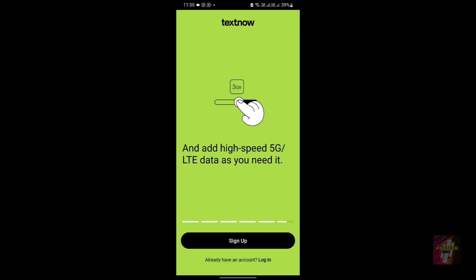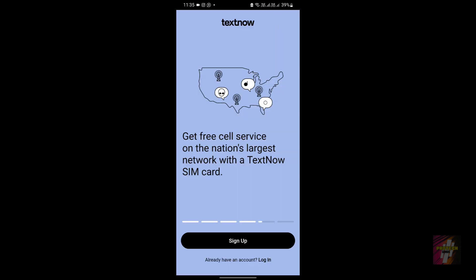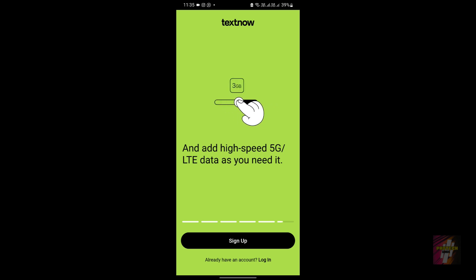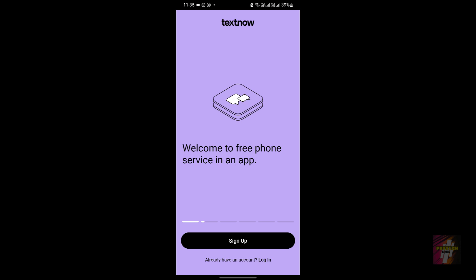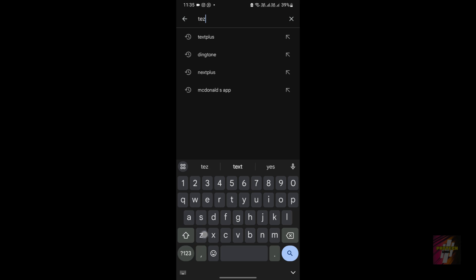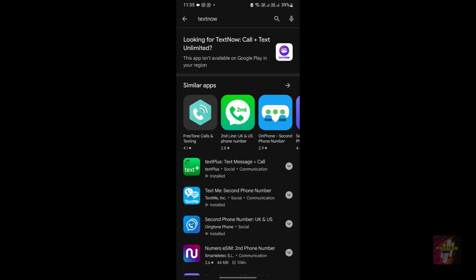All you need is a stable Wi-Fi or cellular data connection and you get free unlimited calling and texting. TextNow also provides a SIM card option, which is important to explore, but in this video we're focusing only on the applications — TextNow and Dingtone apps specifically.